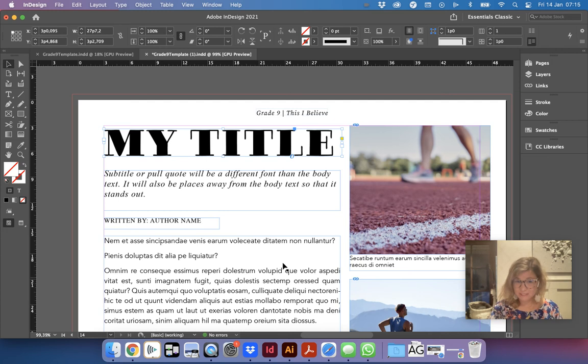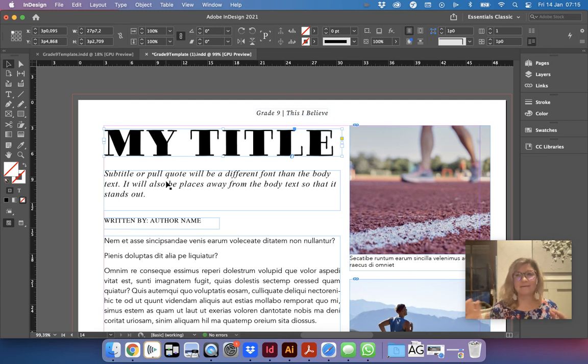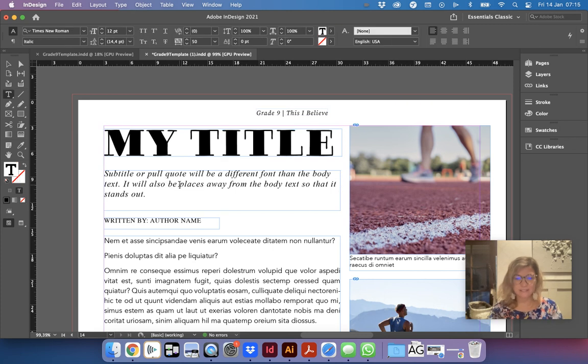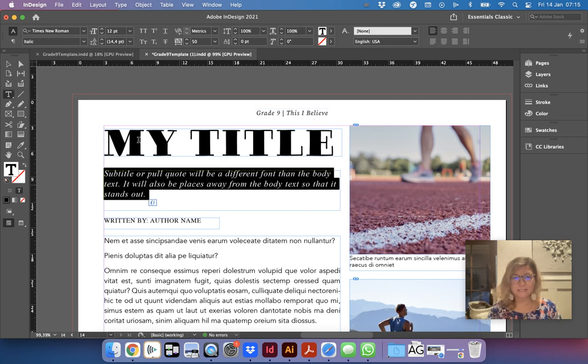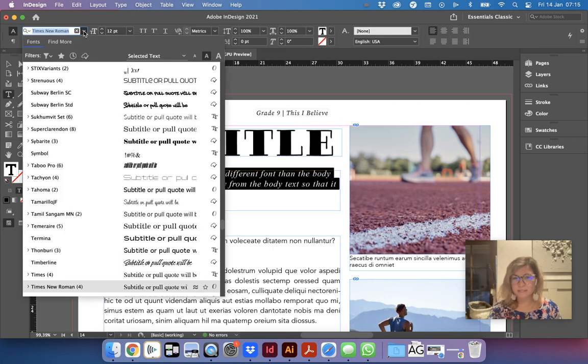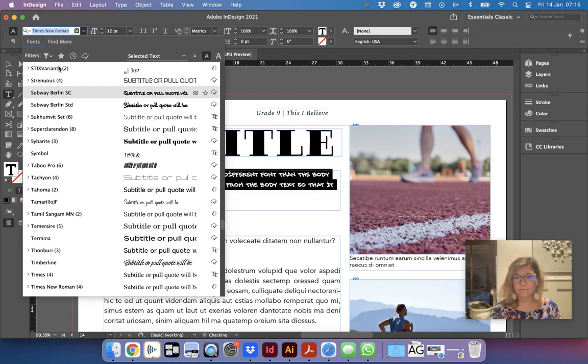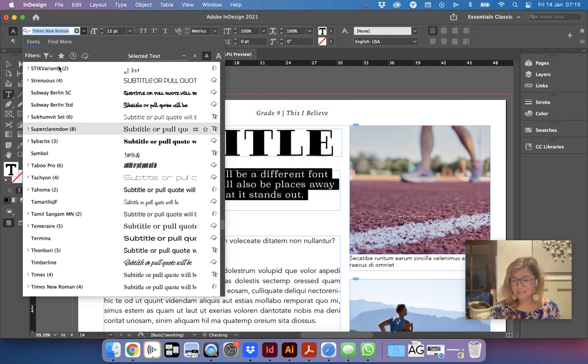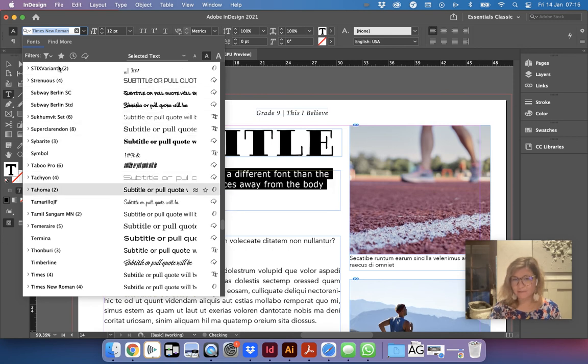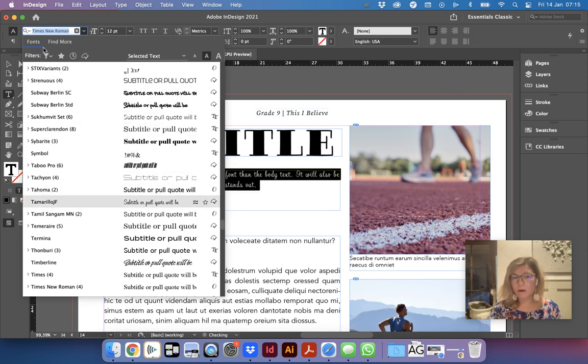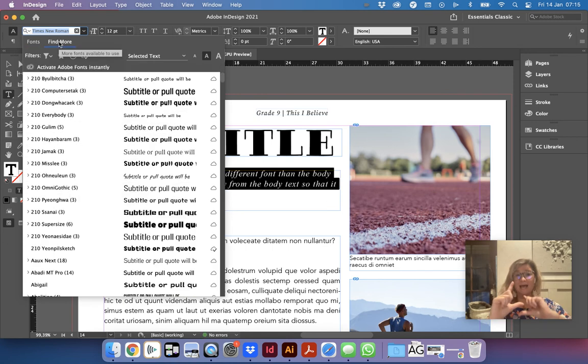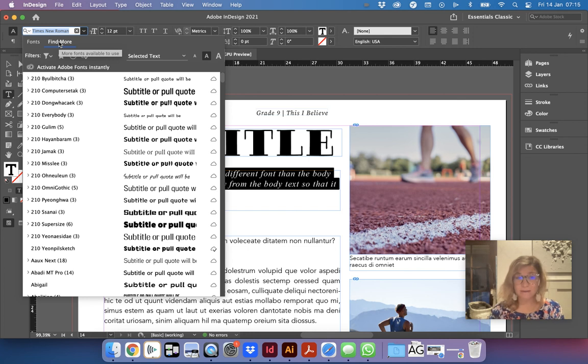And then up here where it says Times New Roman I'm going to start typing in LIEB and there's the font. And so now I have this for my title instead. Another way that you can search for fonts is directly within InDesign, which is kind of a bit crazy and it gives me more problems.